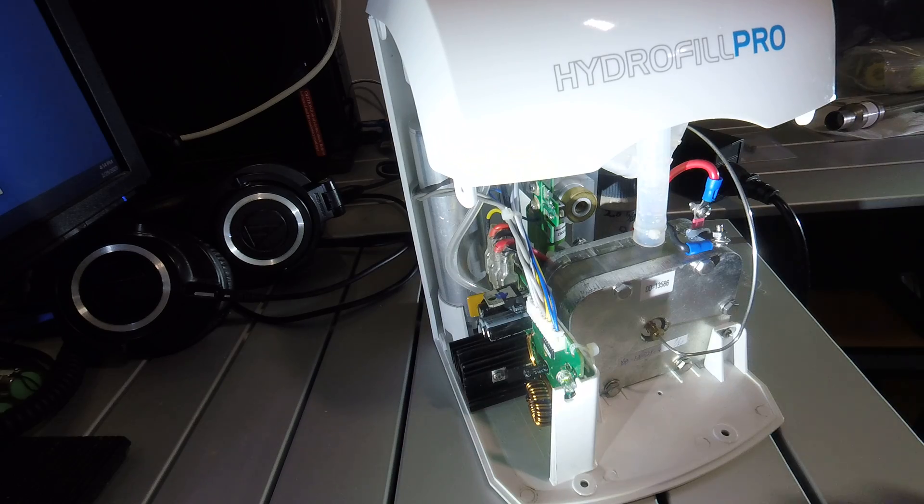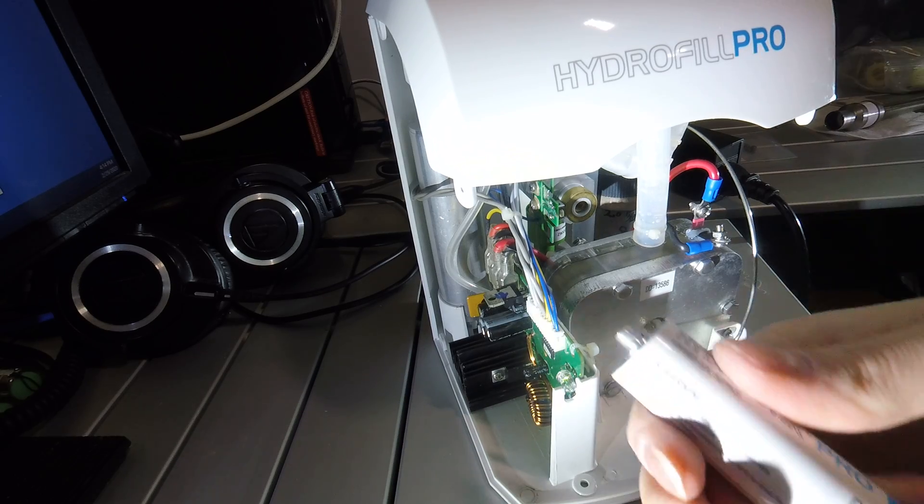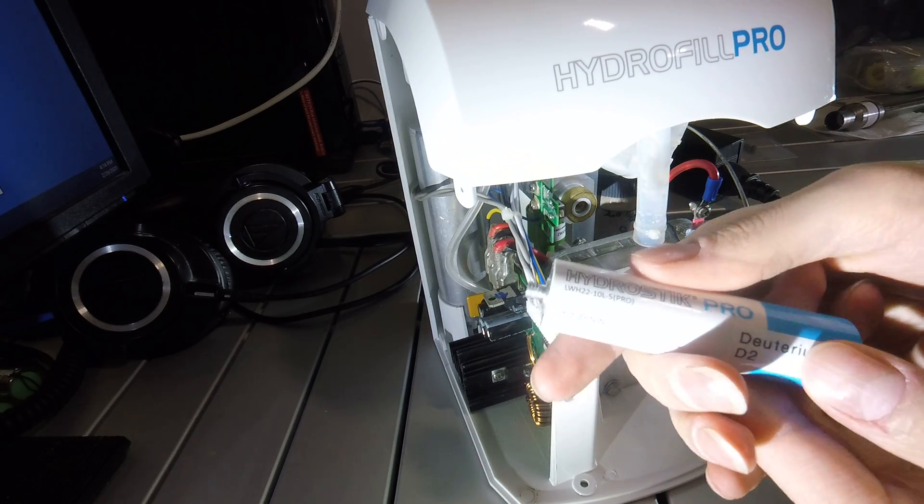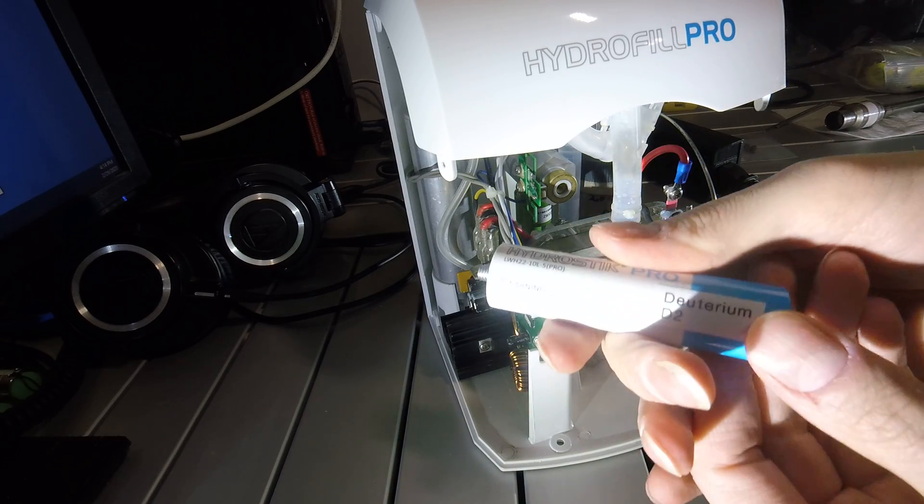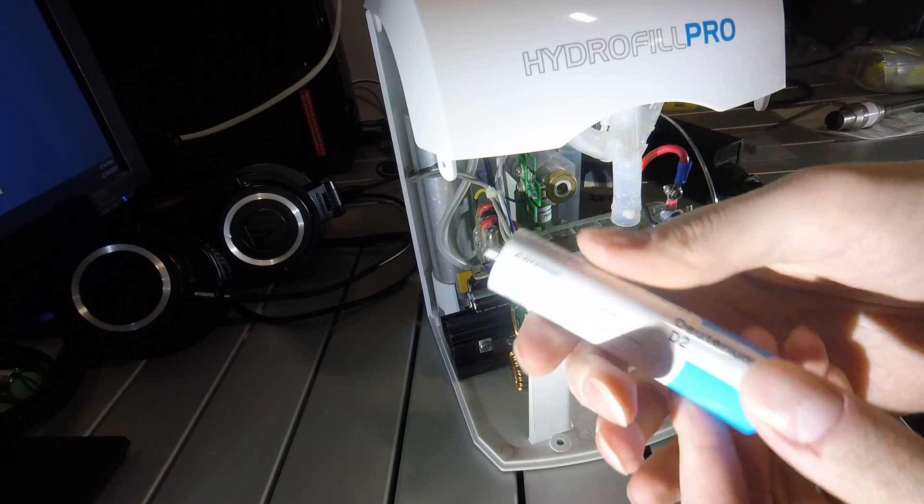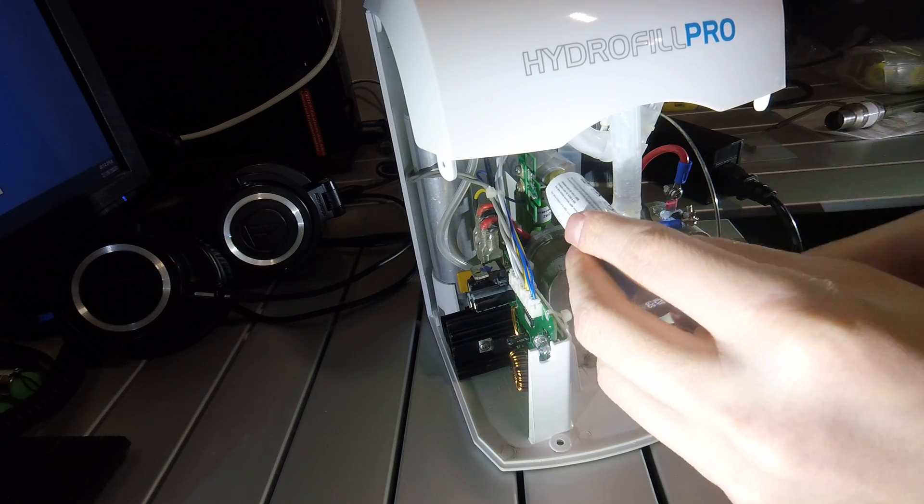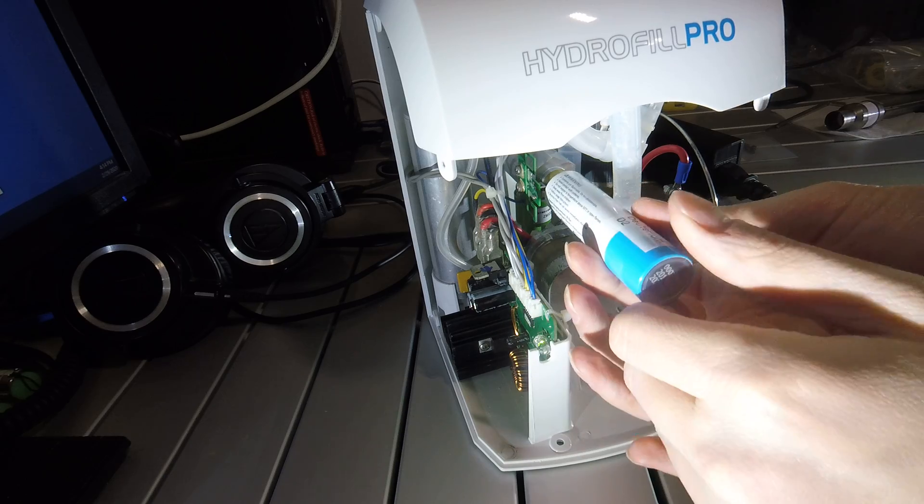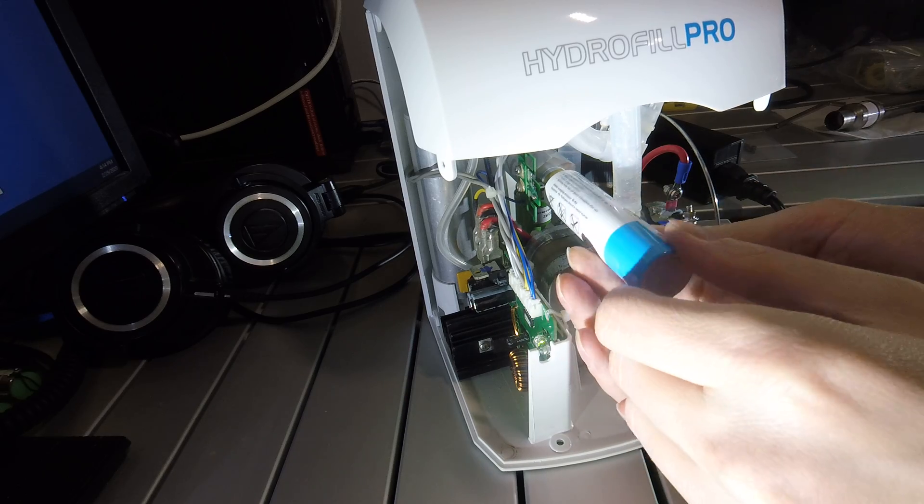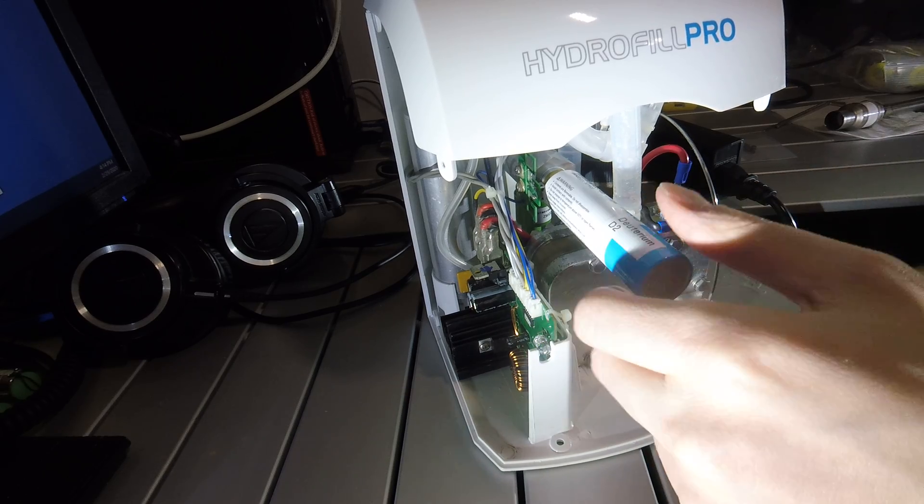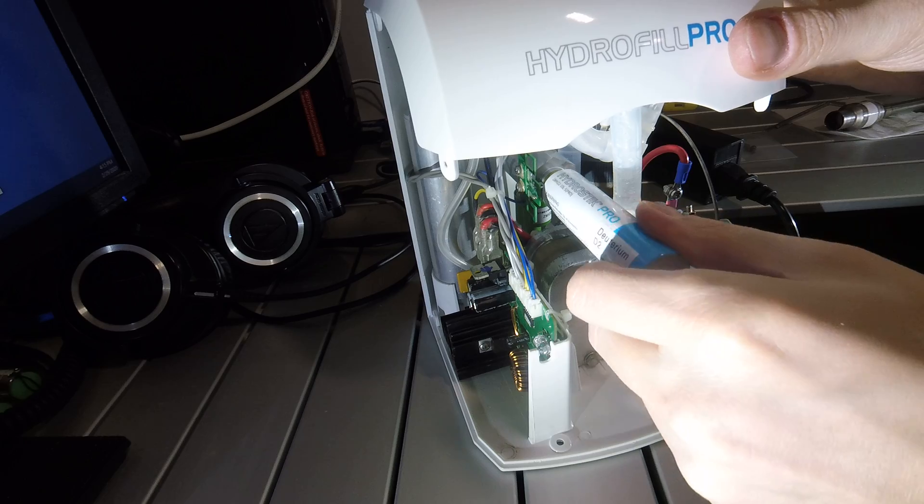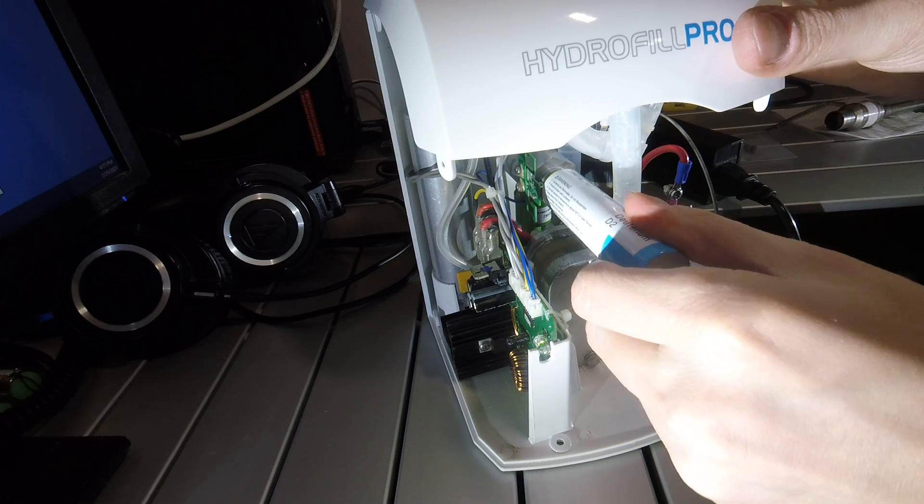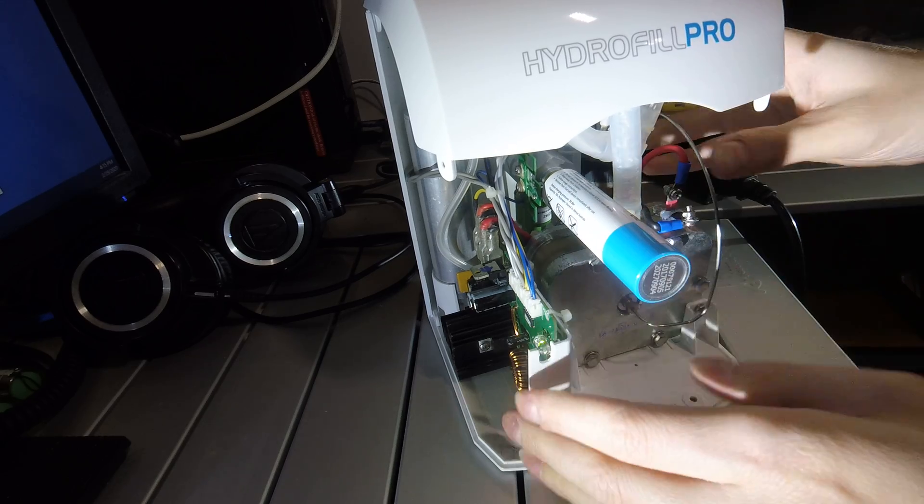So this has been filled with some heavy water. And this was an empty cartridge which I'm now filling with deuterium. So I'm going to screw this in to the Hydrofill Pro and it's going to contact that switch. You can hear it click.